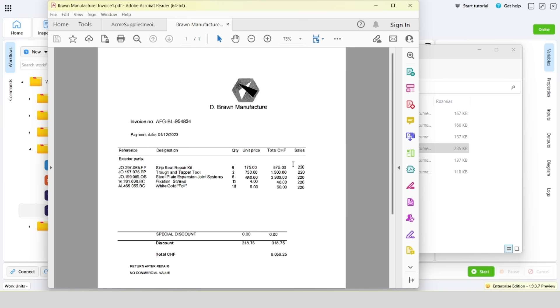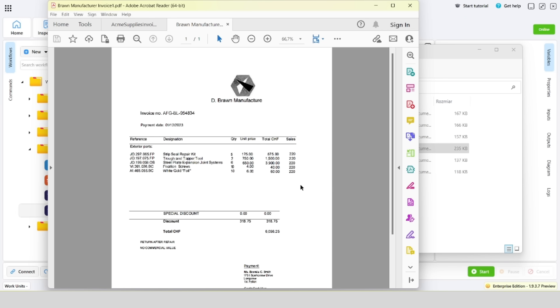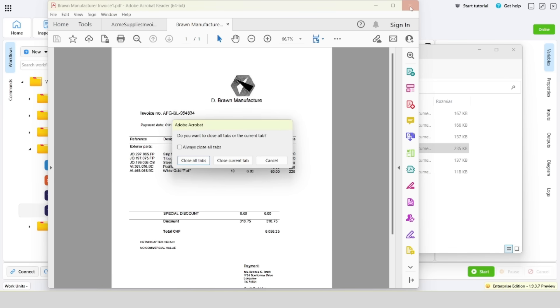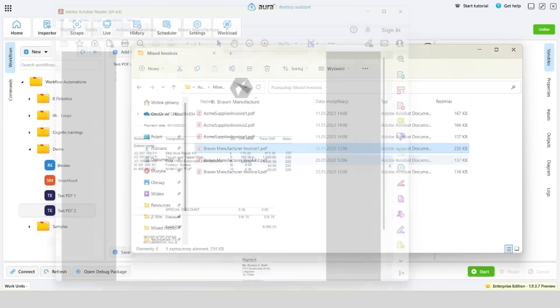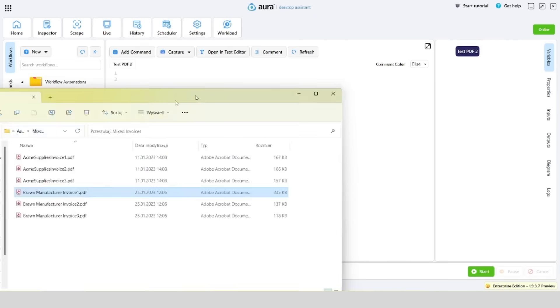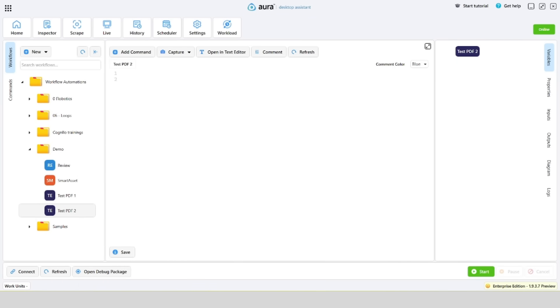From the ACME file we'll extract data such as company name, invoice number, invoice date, and total amount. From the brown file we'll extract exactly the same information: company name, invoice number, invoice date, and total amount.